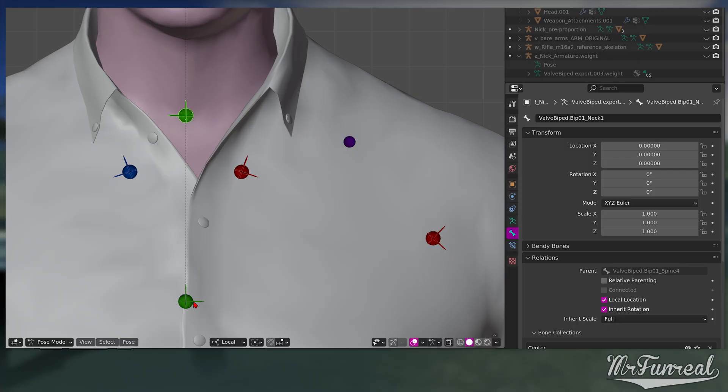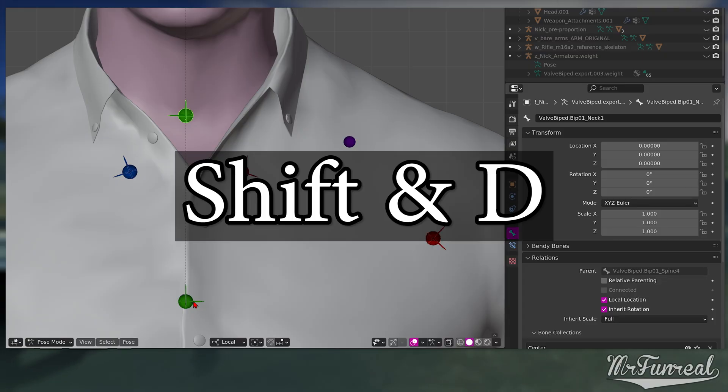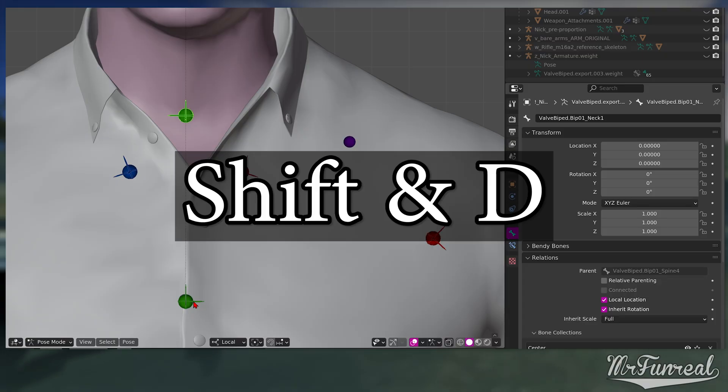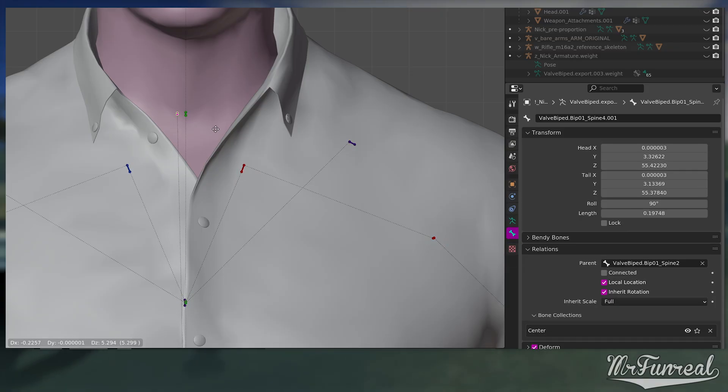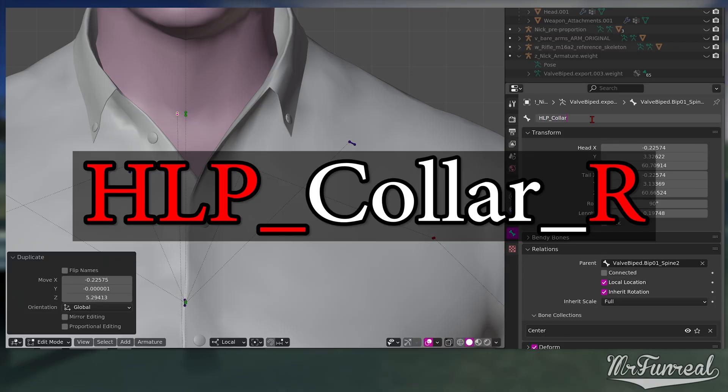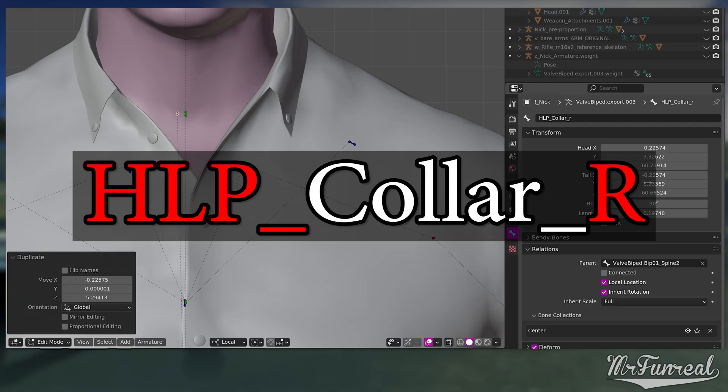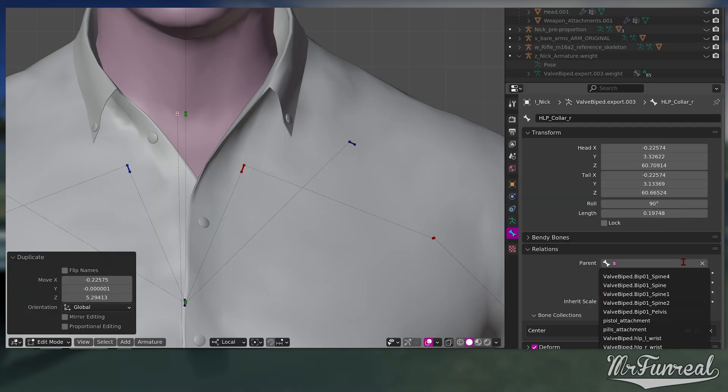Select the parent of that control bone. Make a copy of it by pressing Shift D and move it into place. Change its name to whatever you want. I'll be using hlp underscore color r. Change the parenting of this helper bone so that it uses the correct parent, same as the control.